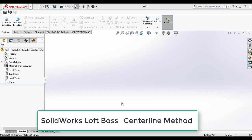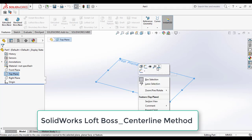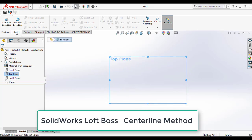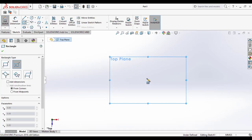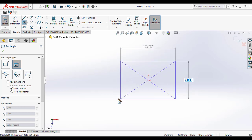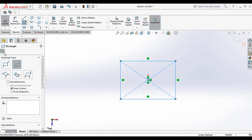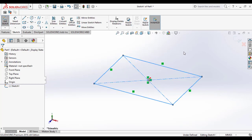In this tutorial you are going to see the Loft Boss/Base centerline method. For that, select a plane and click on 'Normal To.' Make a rectangular sketch by selecting the rectangle tool from the sketch command manager and draw a center rectangle on the top plane. The dimensions are approximate since this is just a sample.